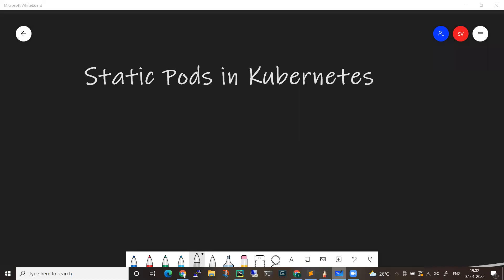Hi everyone, welcome back to my channel. In this video, let's try to understand what exactly static pods are in Kubernetes. If you enjoy the channel, do subscribe and share with your friends so you can get the latest updates.